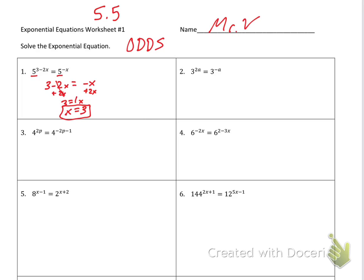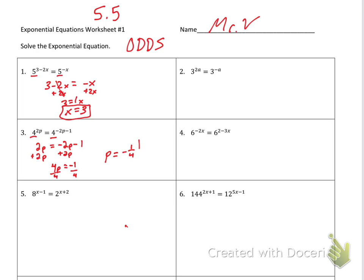Number 3. The bases are again equal, so I'm going to set the exponents equal to each other. So 2p is equal to negative 2p minus 1. Then I'm going to add 2p to each side, so that will be 4p is equal to negative 1. Divide by 4, so p is going to be equal to negative 1 over 4.